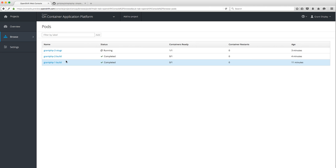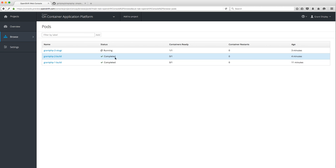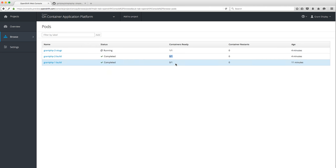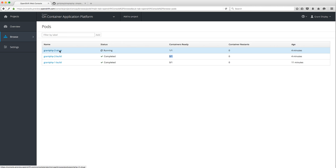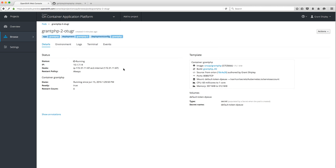That's because when we run a build, we actually run it on the platform itself in another pod. You can see these build pods are no longer running — containers ready shows 0 out of 1. Our actual application is running in this pod right here. If I click on it, I can see it's running, here's its IP address, here's the node it's running on, the state, the template it used, and how much memory it's using — 307 out of 512 MB.